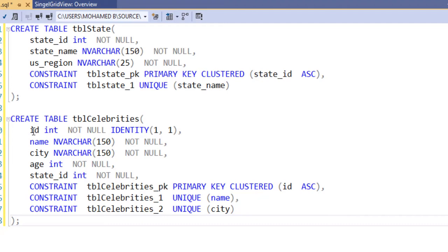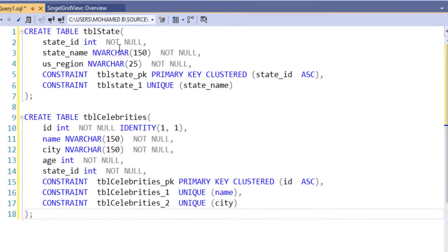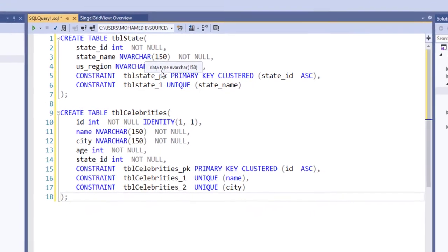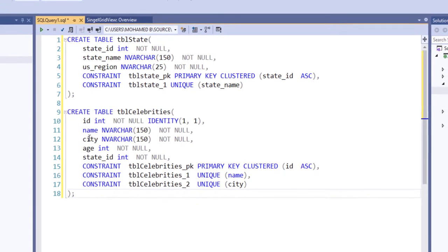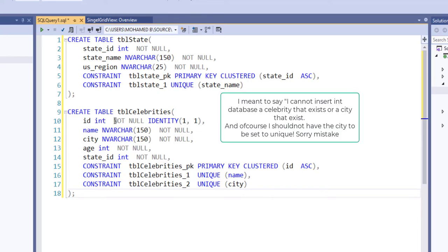The ID is an auto number. In this case it cannot be an auto number because it will cause a problem. They have a name and then a city, age, state, and then the constraints on the primary key - it has to be unique. The name, I can't have the same celebrity twice, and I cannot have the city twice. So I have these uniqueness in both of these columns.